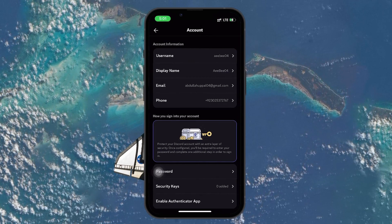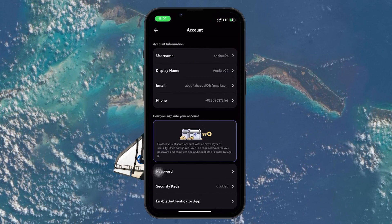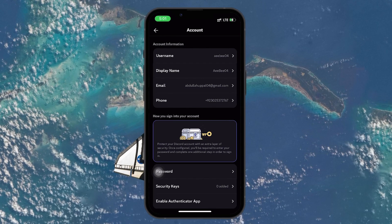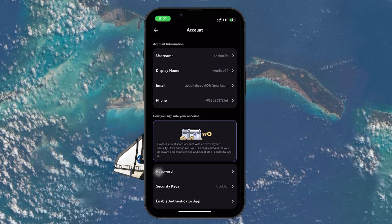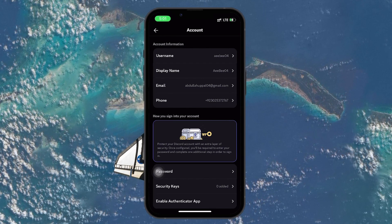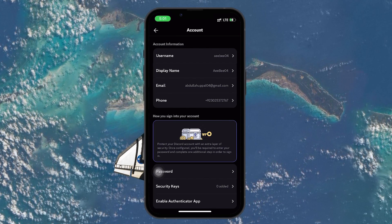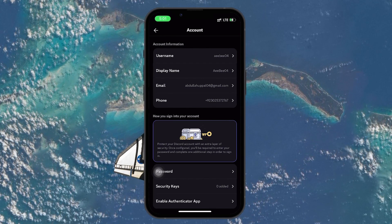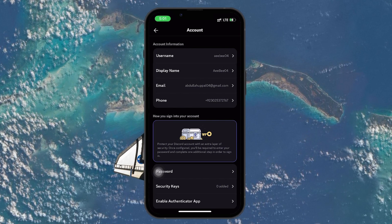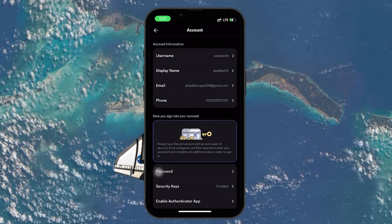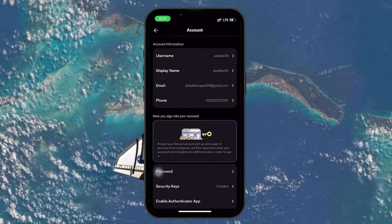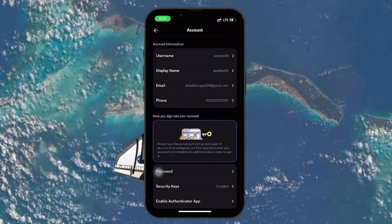On the account details page, you will find information like your username, display name, email address, and phone number. Tap on the email section where you'll see the option to verify your email.